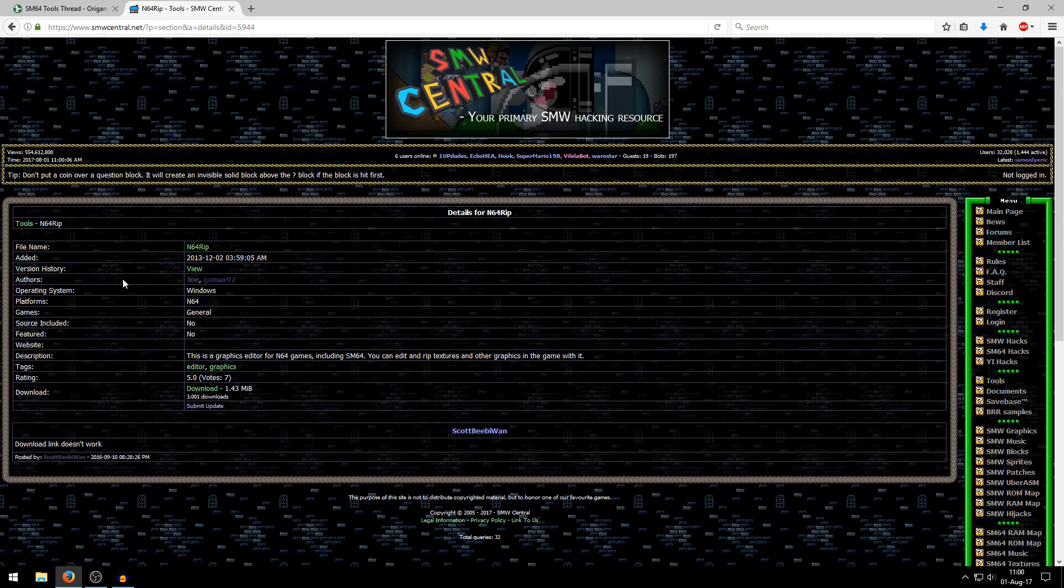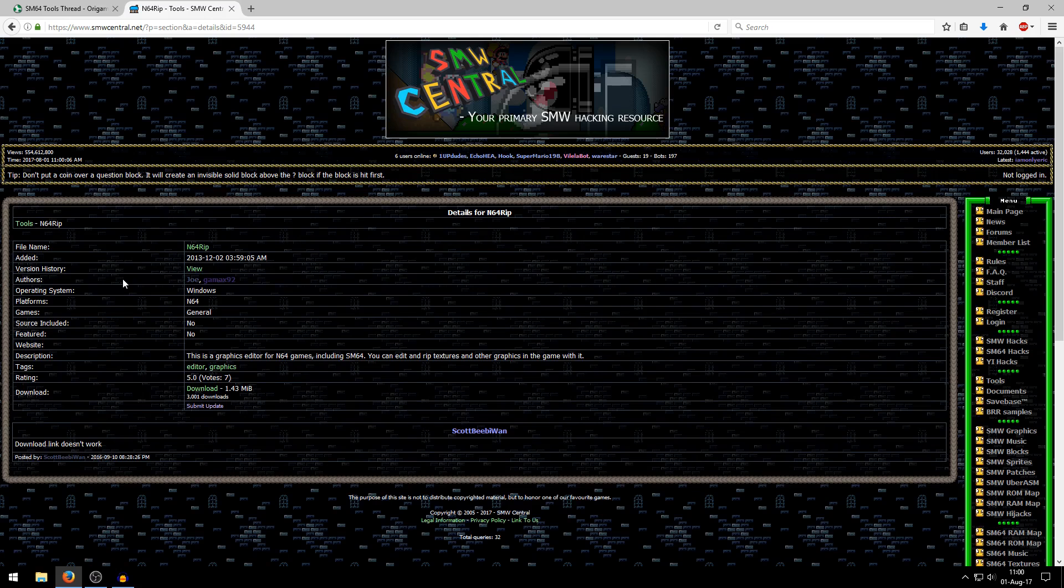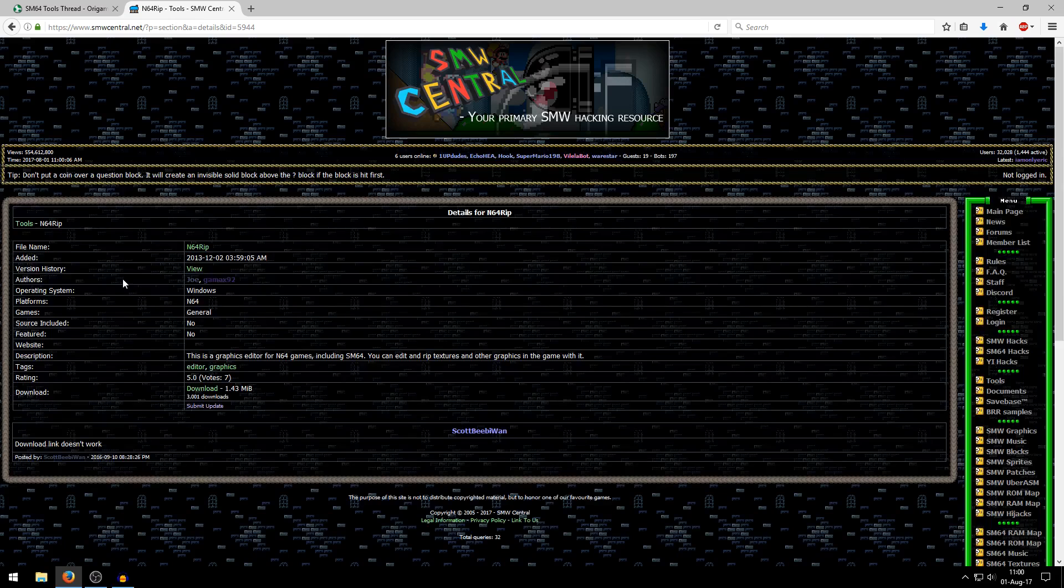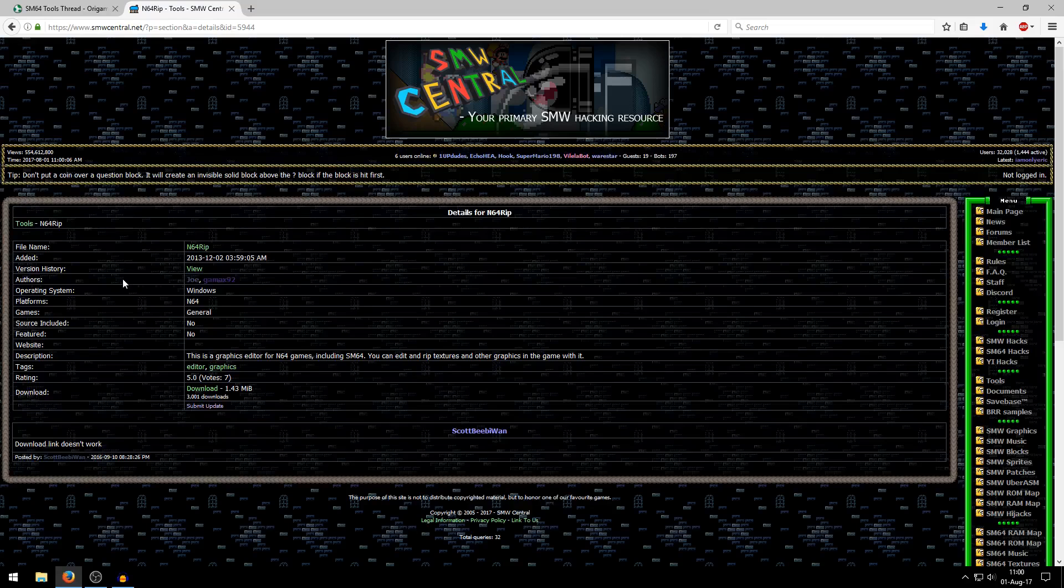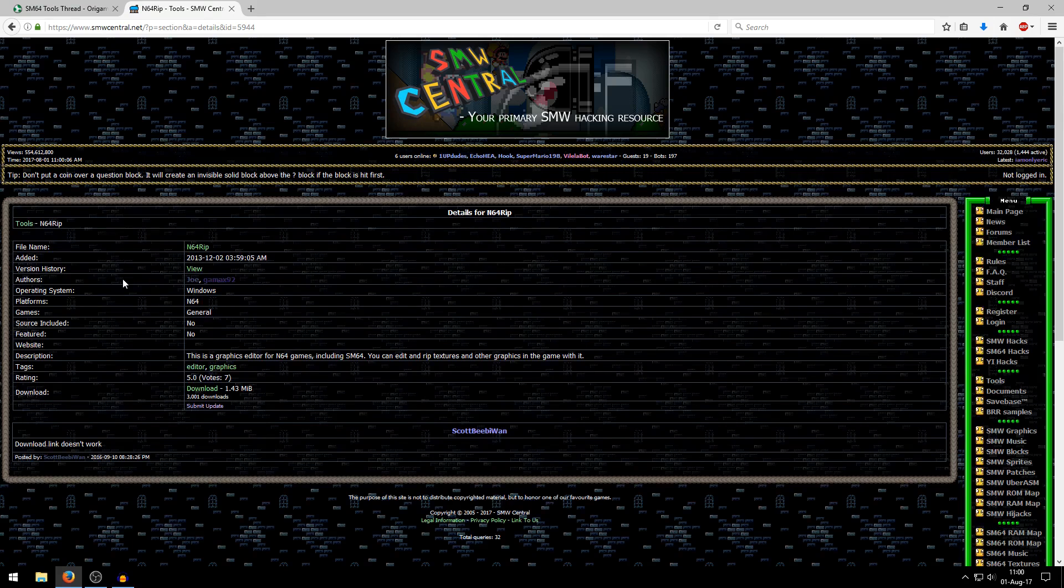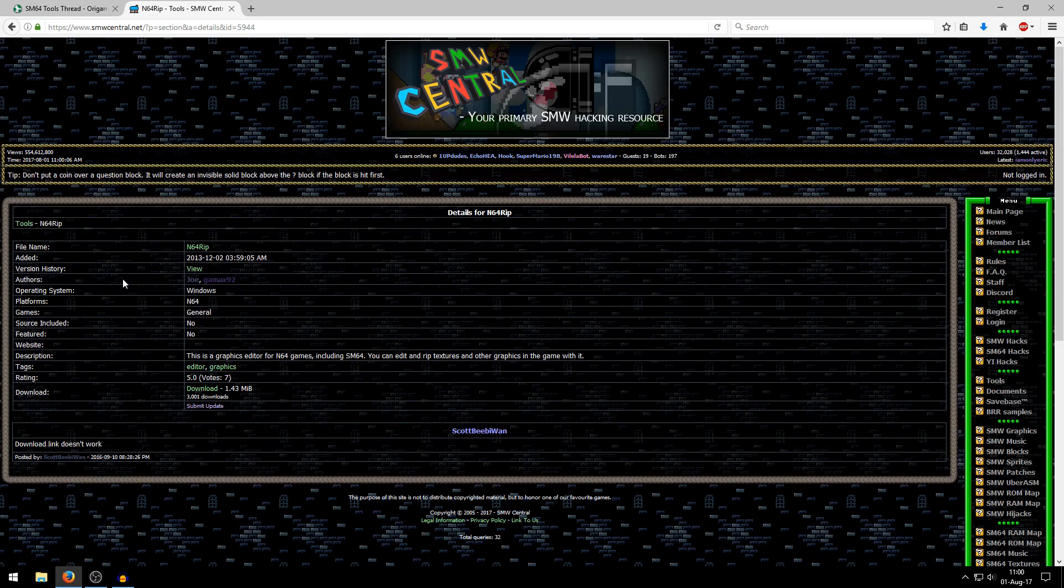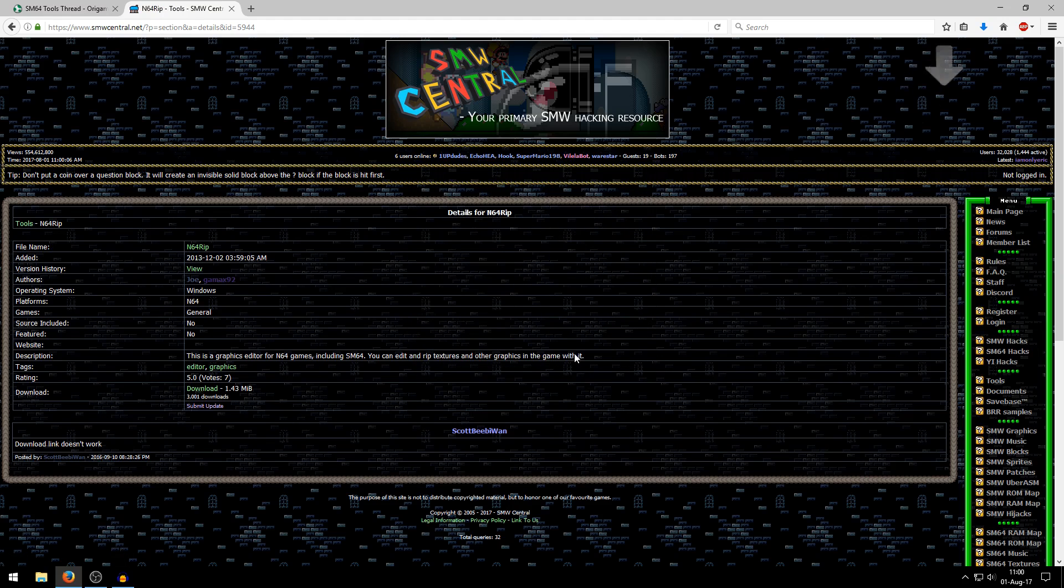And then there's another link in the description which will provide you with the download link for N64 RIP. Basically this is a program which allows you to export more textures from the Super Mario 64 ROM than Toadstool64 allows you to do. So if you want to edit all the textures, like literally all the textures in the game, so for example like the HUD and the live textures, whatever, basically anything you can't edit with Toadstool64, you need to download this. So click download and save that as well.